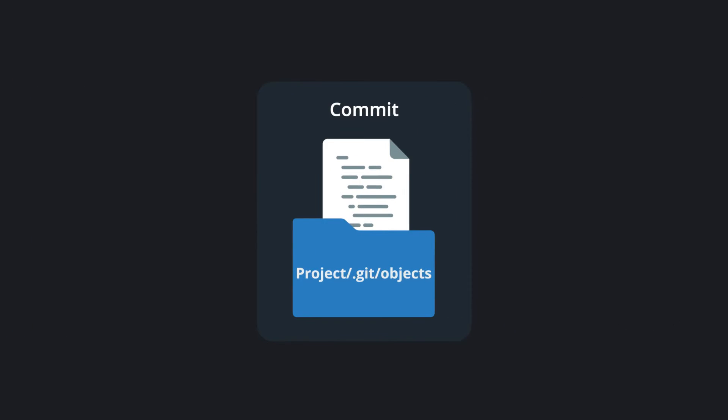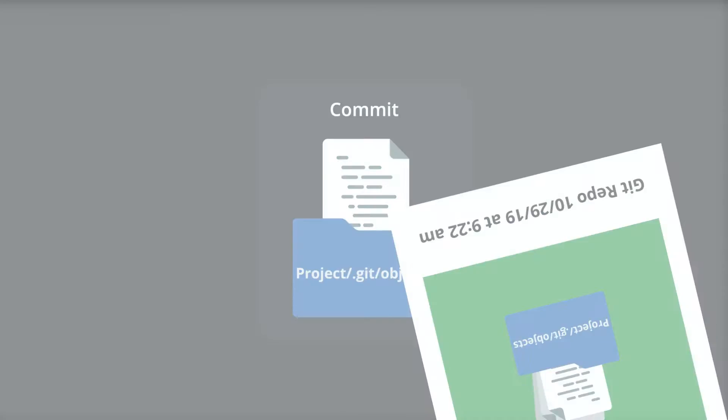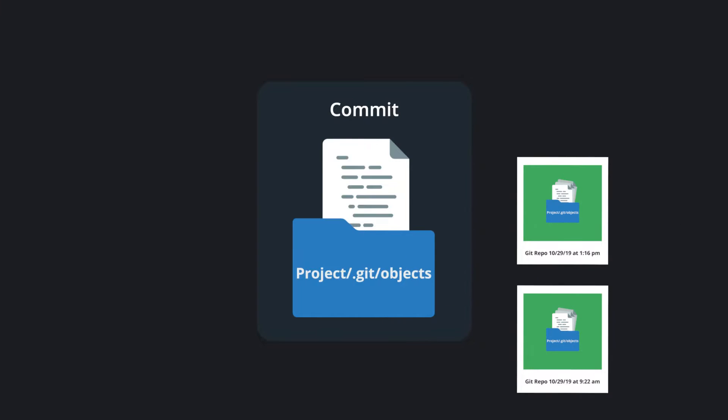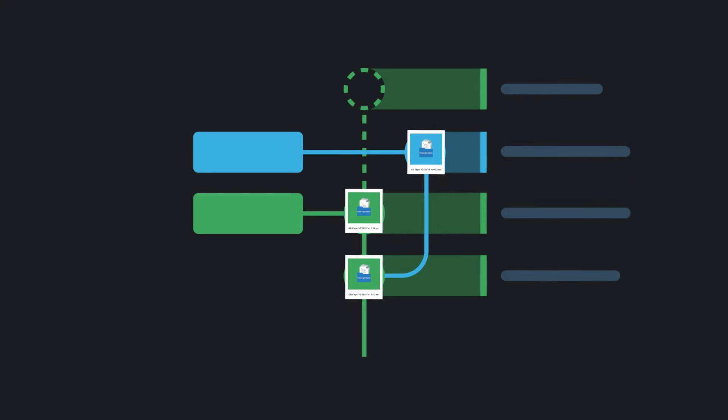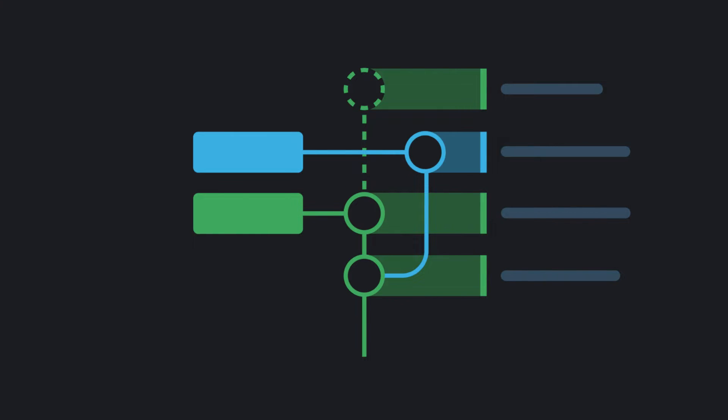Each commit becomes a snapshot of your repo from that point in time and cumulatively forms your repo history, which can be vividly represented as the graph.